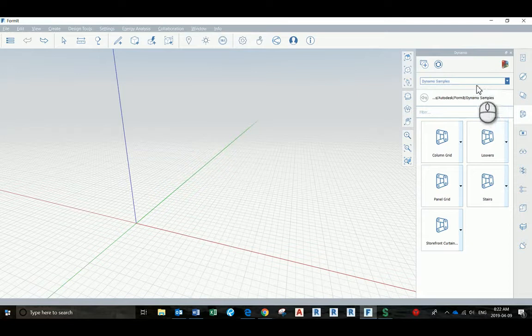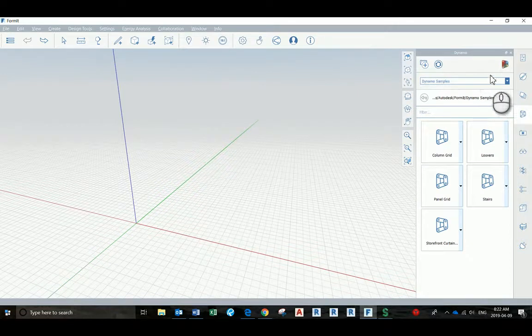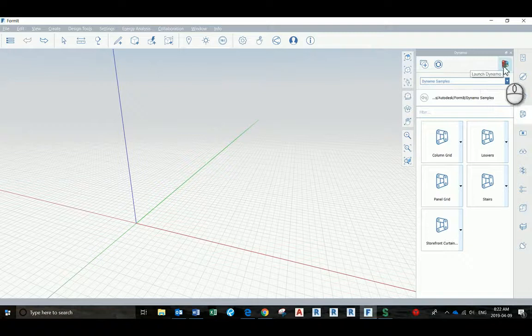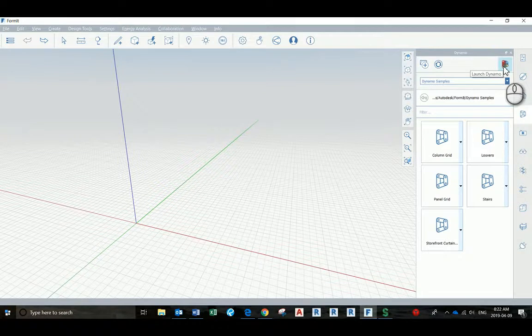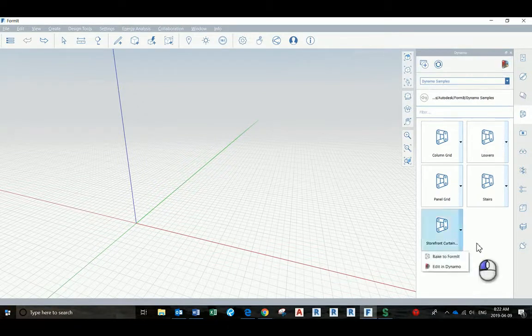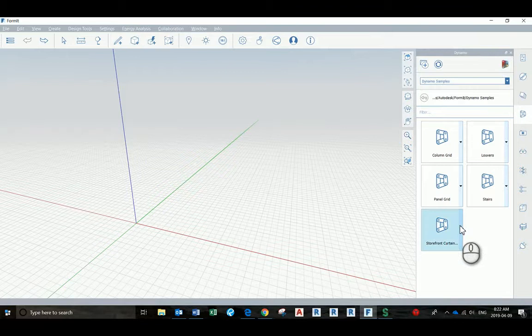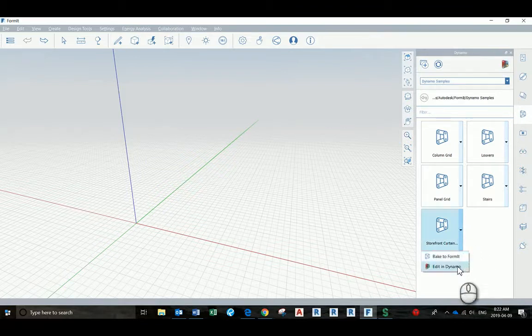Dynamo can be launched in two ways. You can click here and launch Dynamo with no scripts, create a new one, use one that you already have, or you can click on this drop-down and open all in Dynamo.